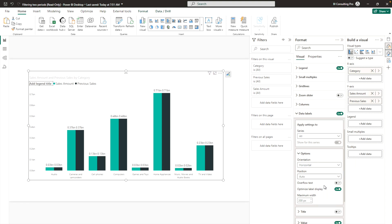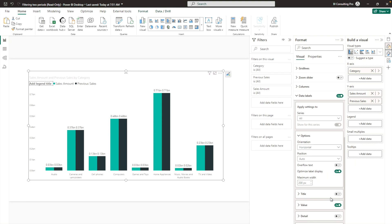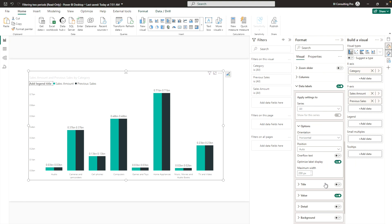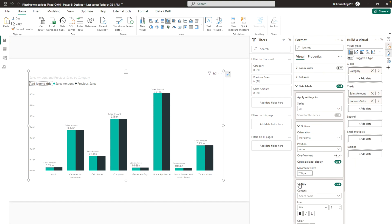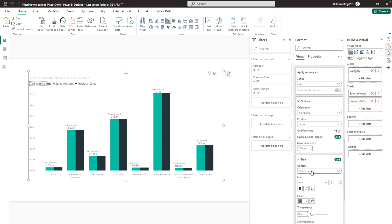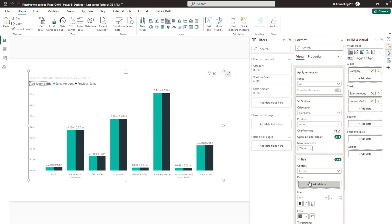You can also set the overflow option. For the maximum value, you can customize it. There's also a new option to enable titles for data labels — click Titles and you'll see what each data label represents, such as 'Sales Amount.' You can also customize what content is shown — for example, the series name.